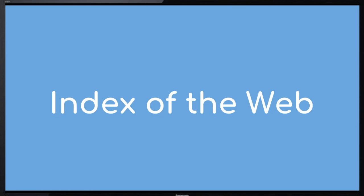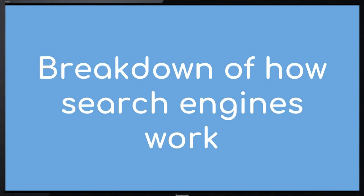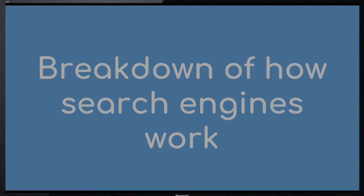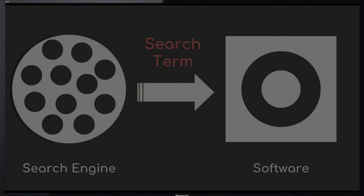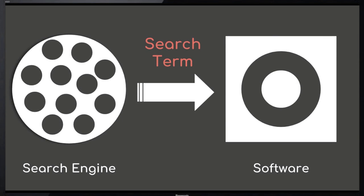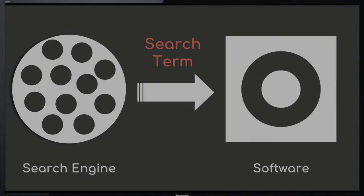Now let's break down how search engines work. It all starts with a simple search. A person opens up a search engine and types in a search term. The search engine sends the search term to their software, which then searches the index of the web for related pages to the search term.